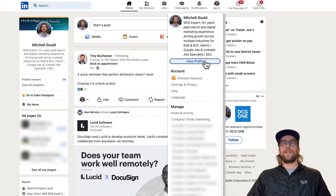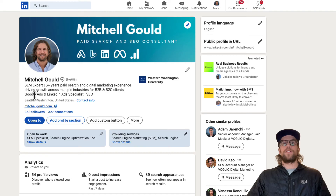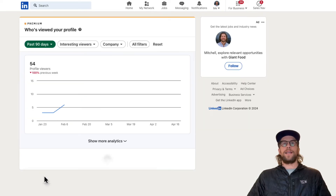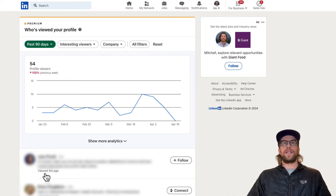Once you're on your profile, go to the analytics section and you'll see the number of profile views. Click that and it will bring you into where you can see who viewed your profile.